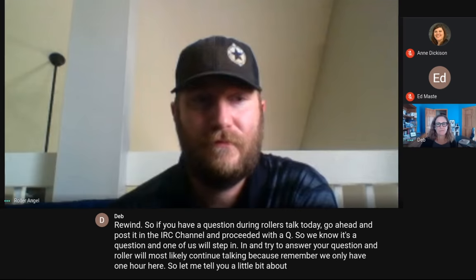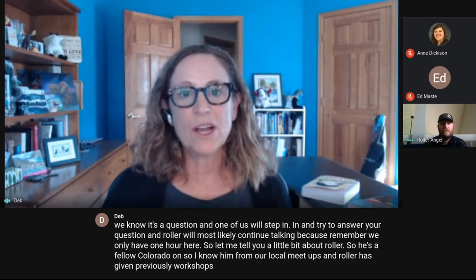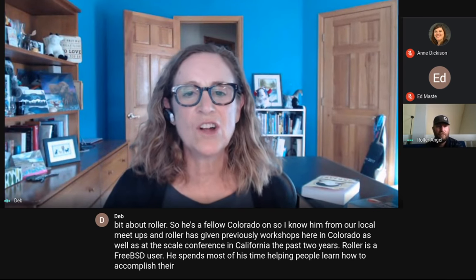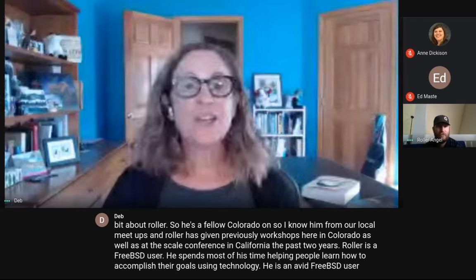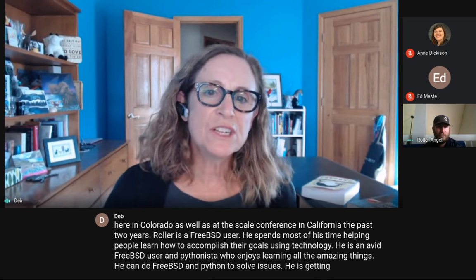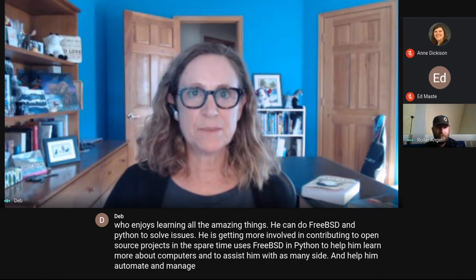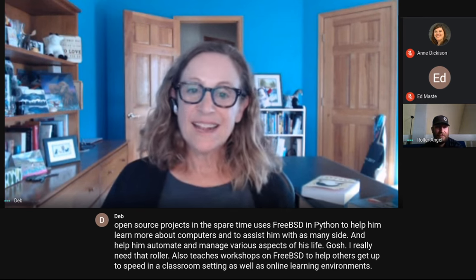Let me tell you a little bit about Roller. He's a fellow Coloradoan — I know him from our local meetups. Roller has given FreeBSD workshops here in Colorado as well as at the SCALE conference in California the past two years. He is an avid FreeBSD user and Pythonista who enjoys learning what he can do with FreeBSD and Python. He also teaches workshops on FreeBSD in classroom settings and online learning environments.